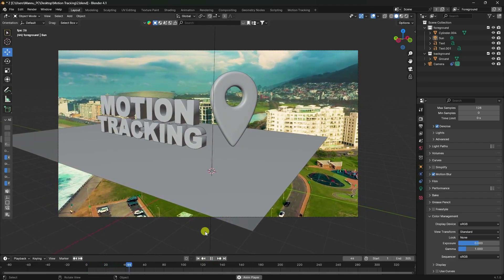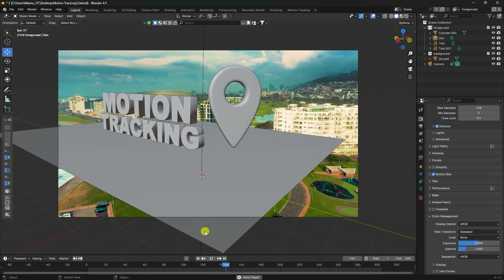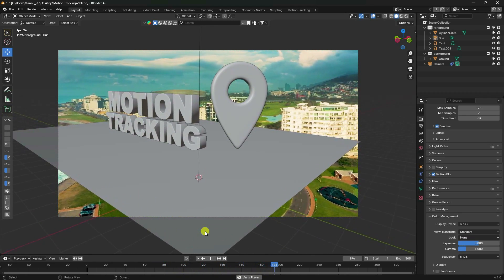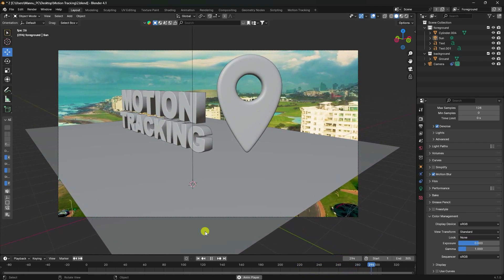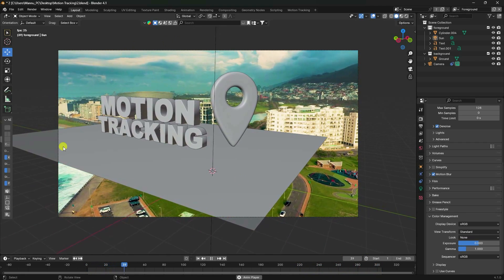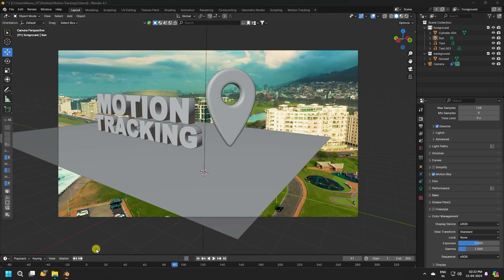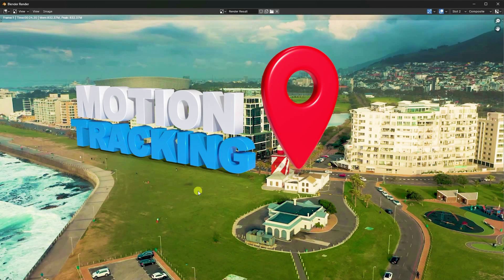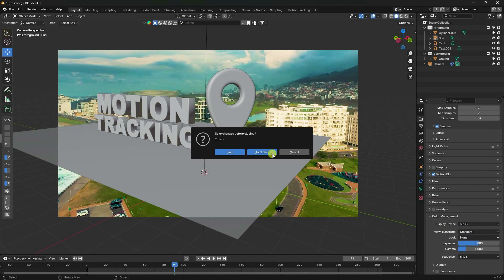Hey guys, welcome back to my channel. Today I will teach you easy step-by-step motion tracking animation using Blender 4.1 — no third-party add-ons. Here is a preview of the motion tracking effect and a one-frame render so you can see the final result before we start.